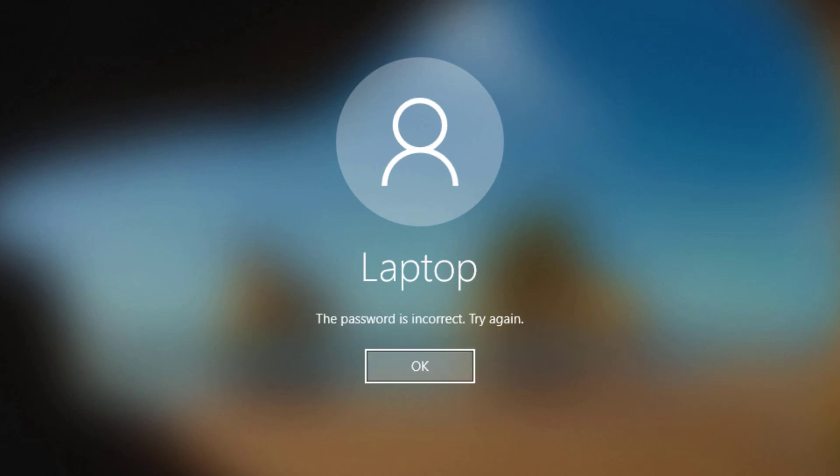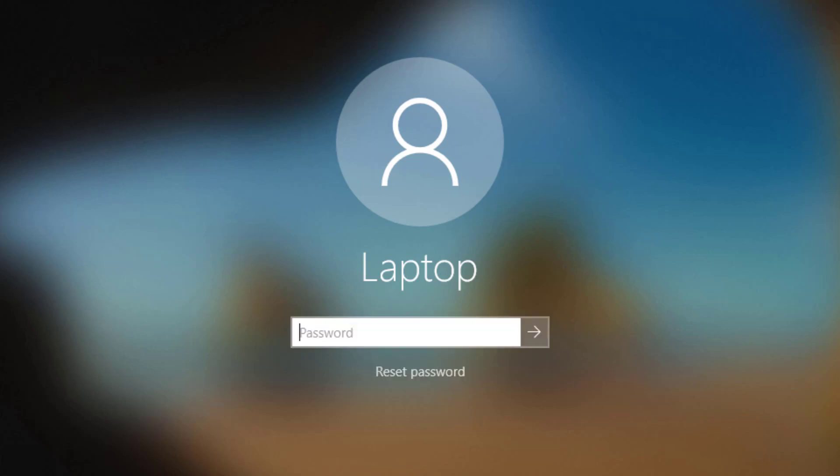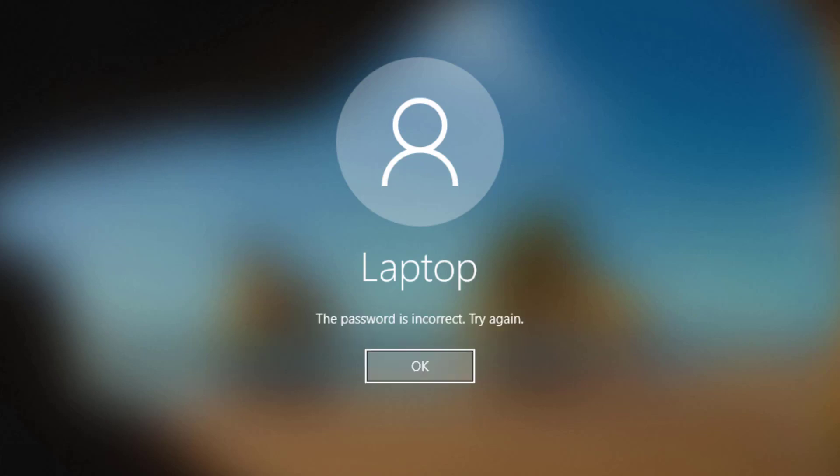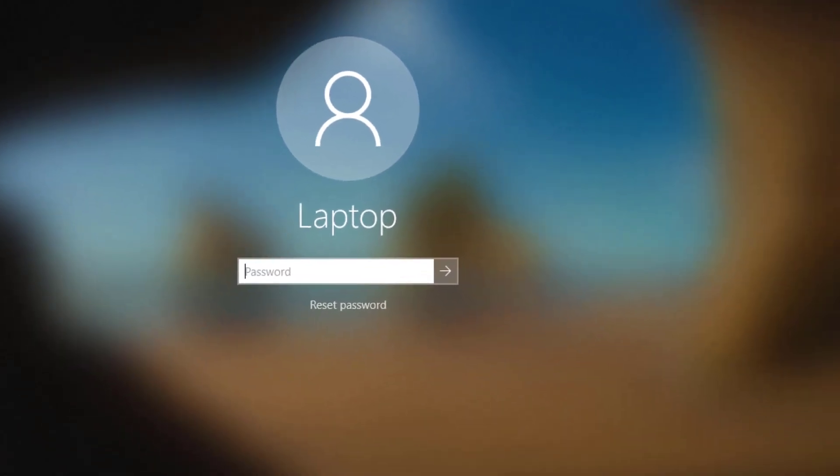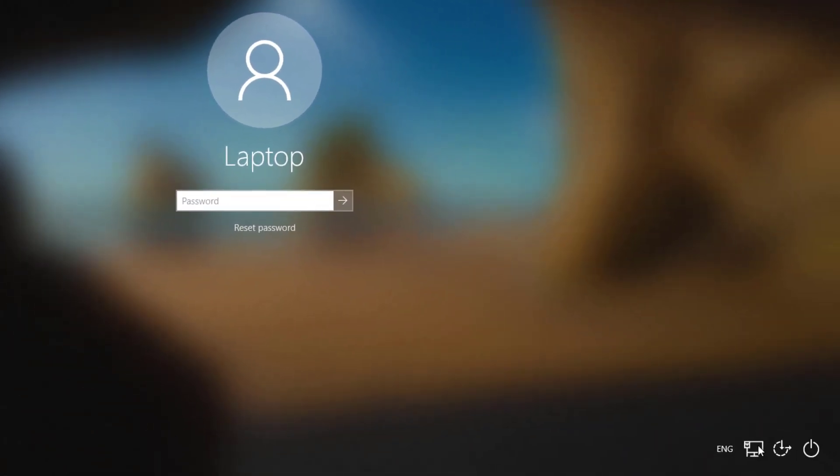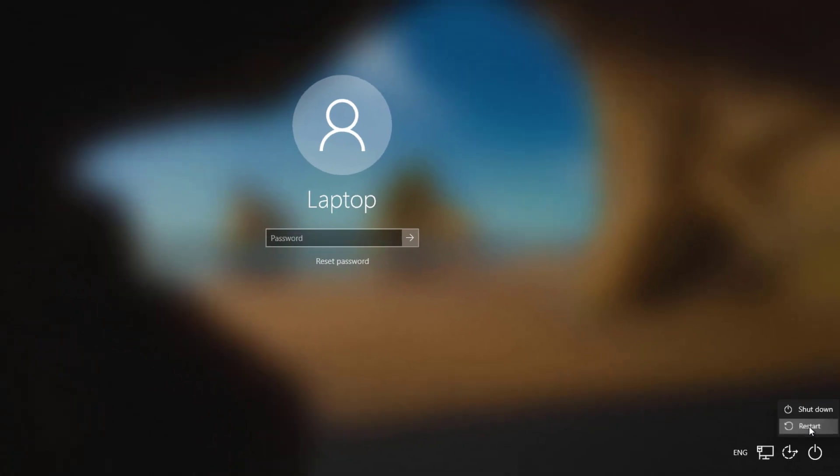To reset the password we'll need to make an amendment to the ease of access button in the bottom right hand corner which will give us a command prompt window. Let's go ahead and restart the computer to get into the automatic repair mode.